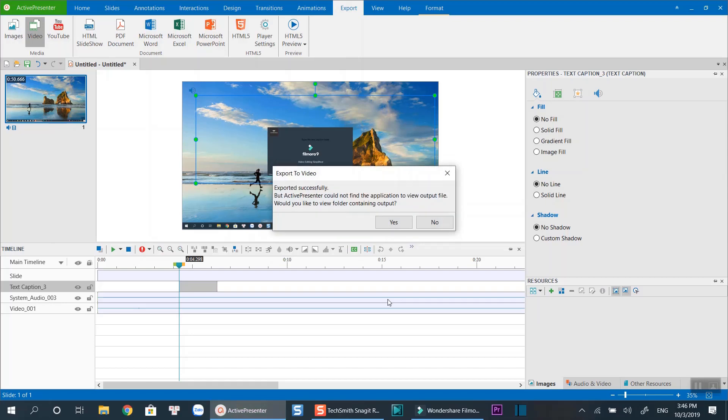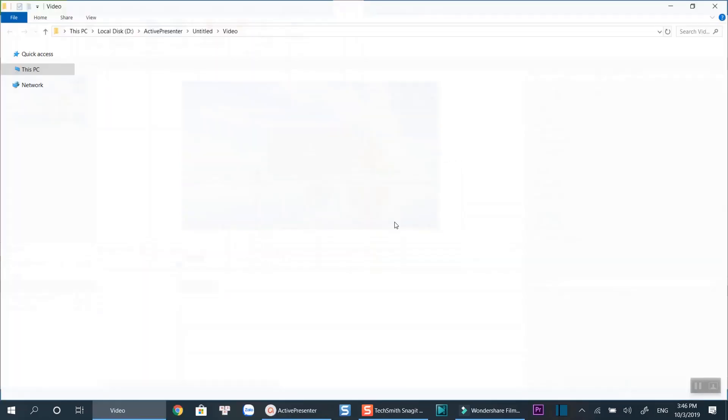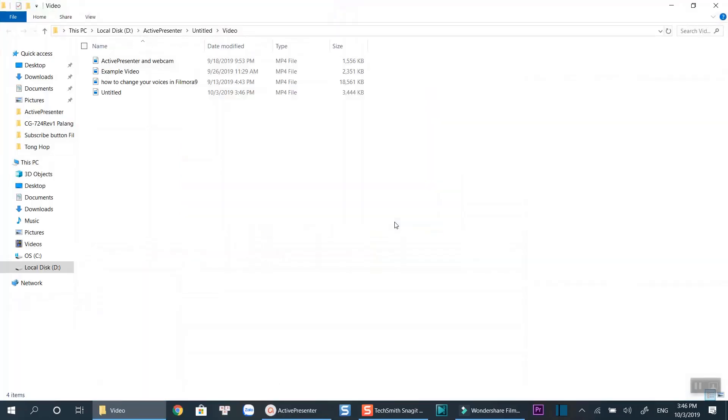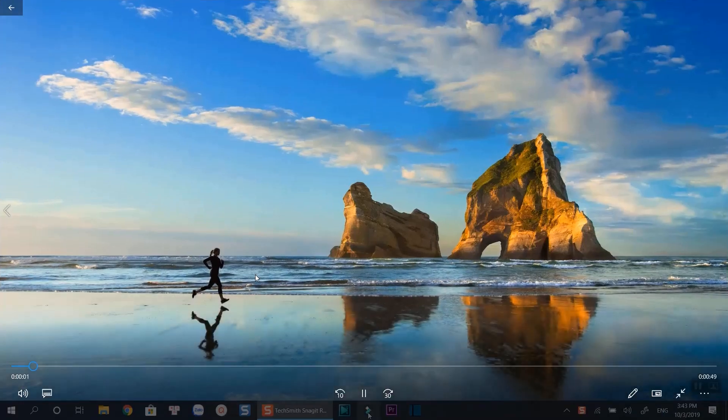That's how you can record a video demonstration using Active Presenter. To watch other tutorials about Active Presenter on my channel, click the end screen annotation. Don't forget to like and subscribe my channel to keep my channel alive. Bye for now.